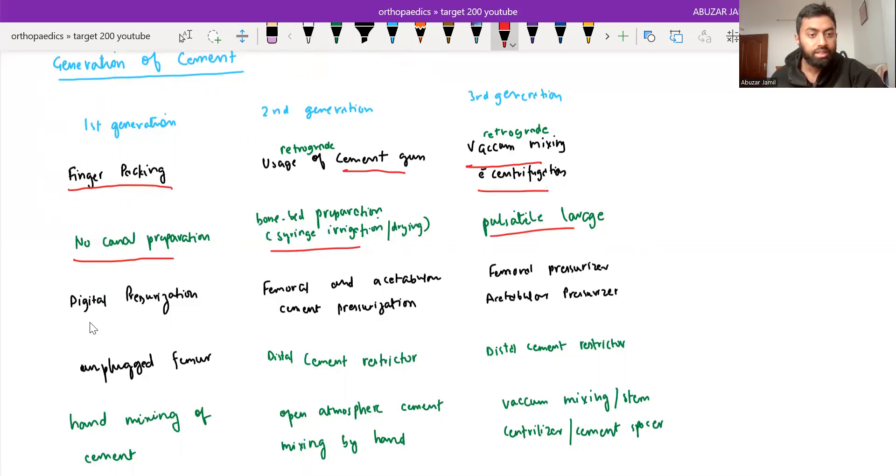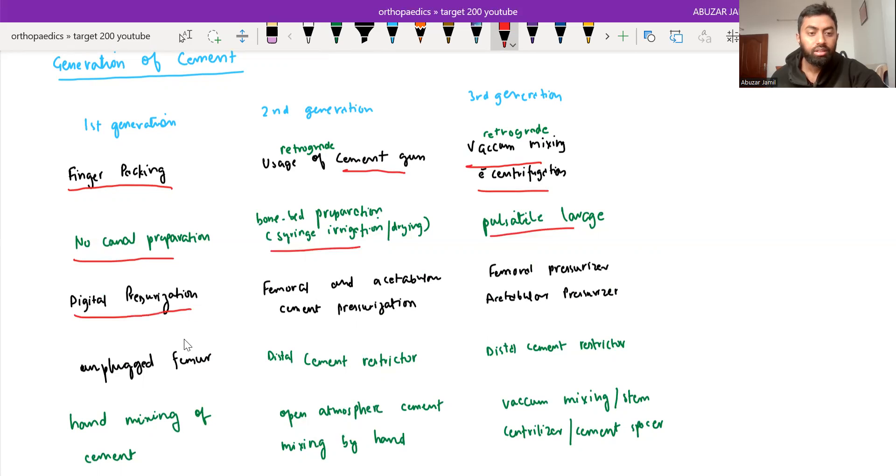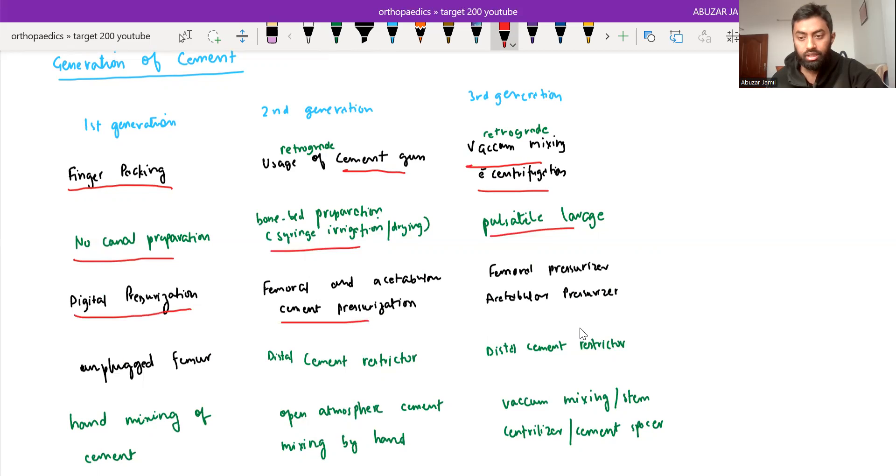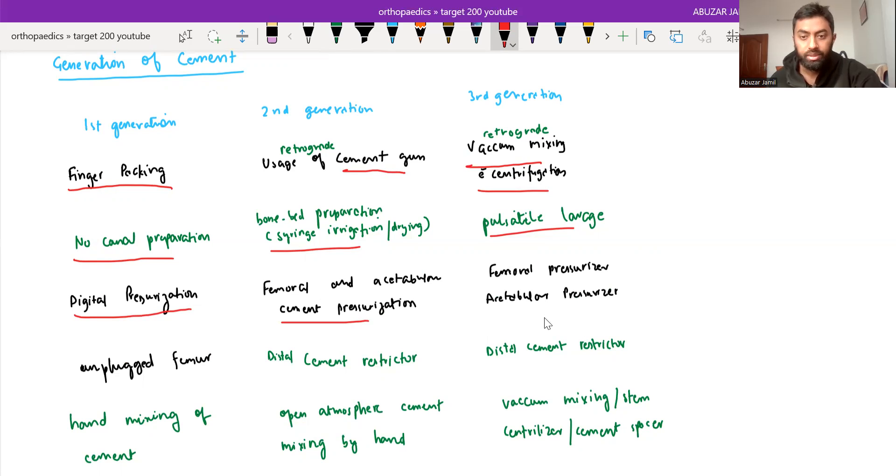First generation, the digital pressurization was the method. And in second generation, it is femoral and acetabular cement pressurization. And almost same with the third generation, femoral pressurization and acetabular pressurization.